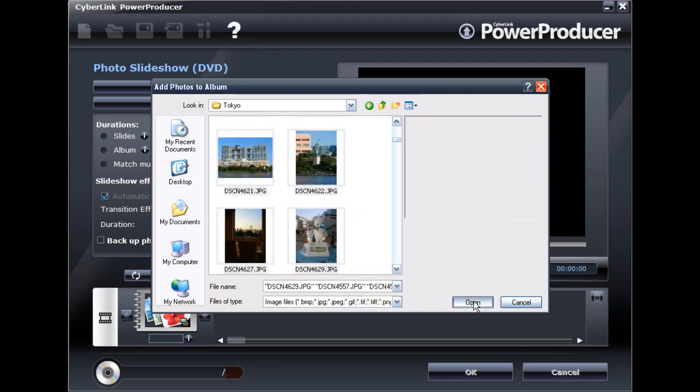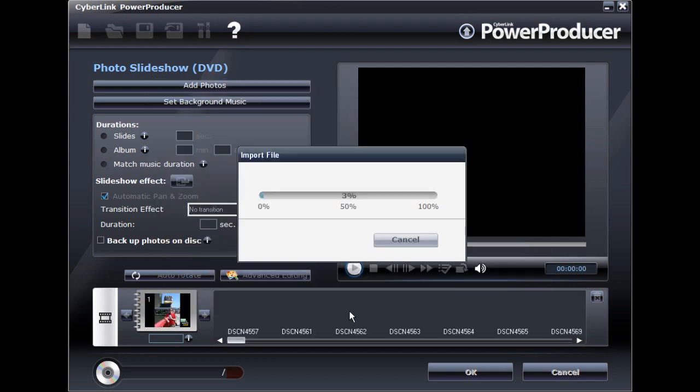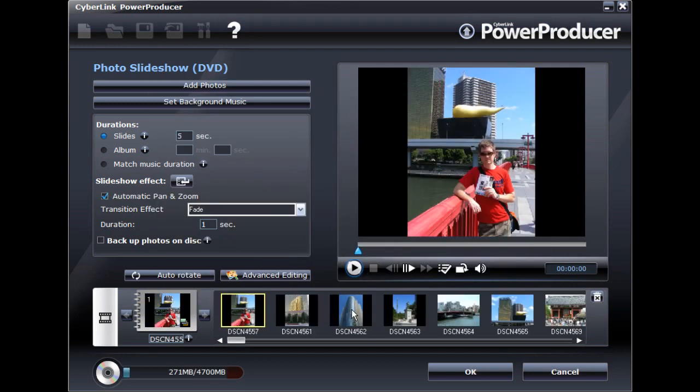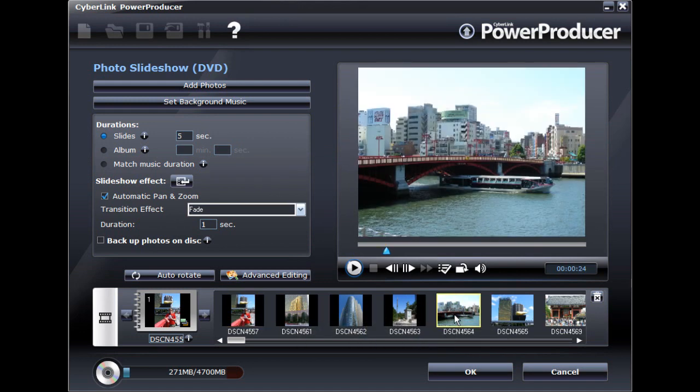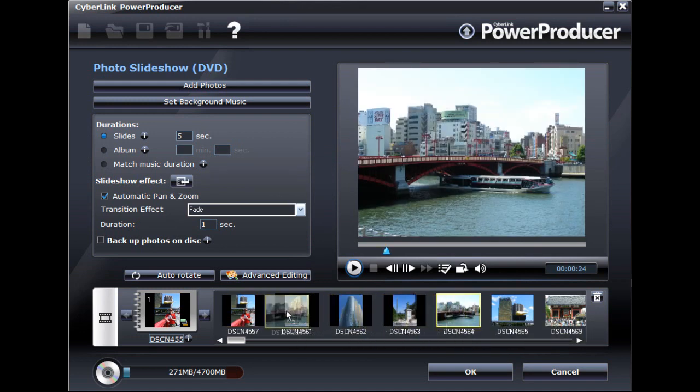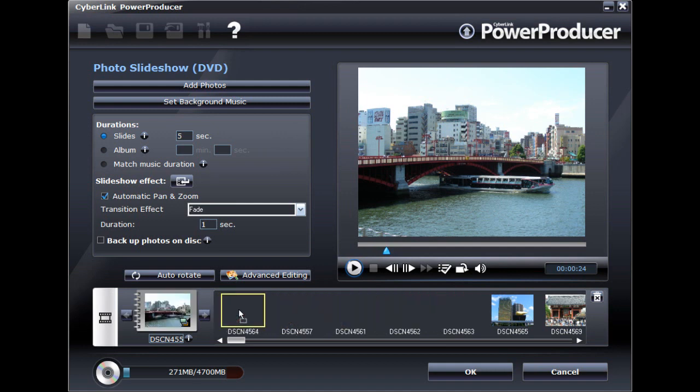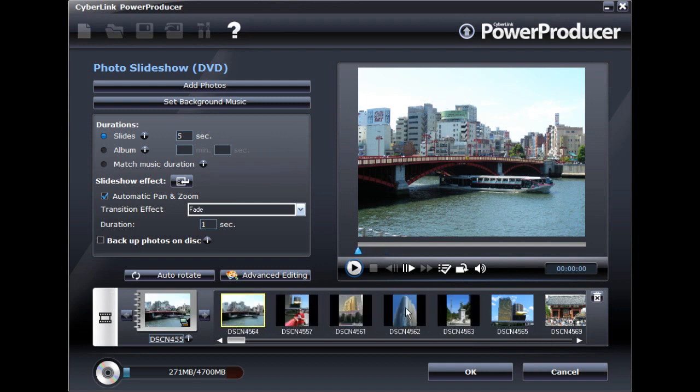Once photos are imported into the program, a new slideshow album is created. Each album you create will become a video title or scene on the created disc.